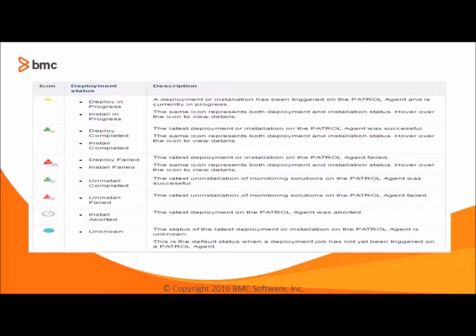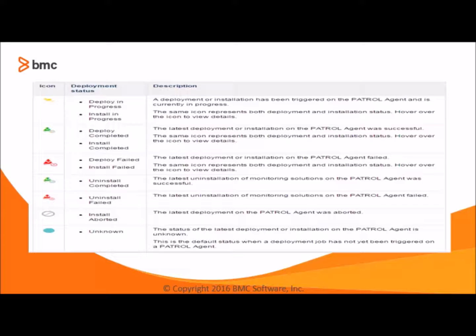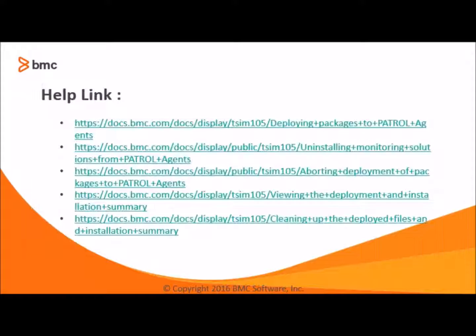So here is the description of icons and different deployment statuses. For more details we can go through the help please.